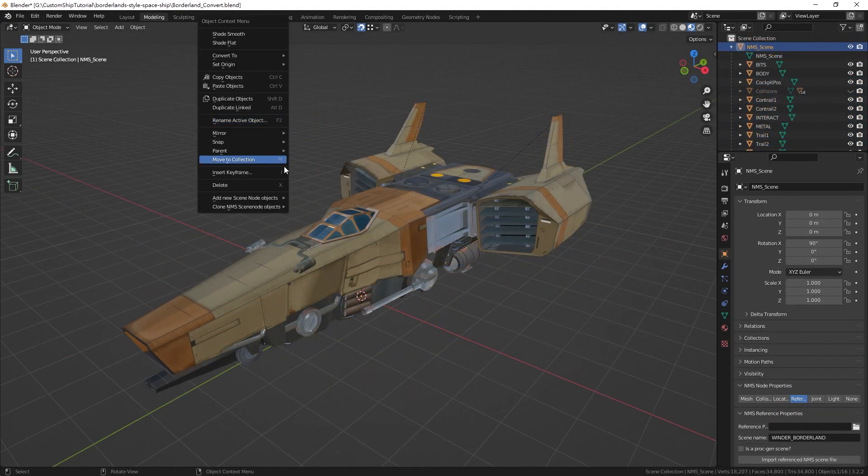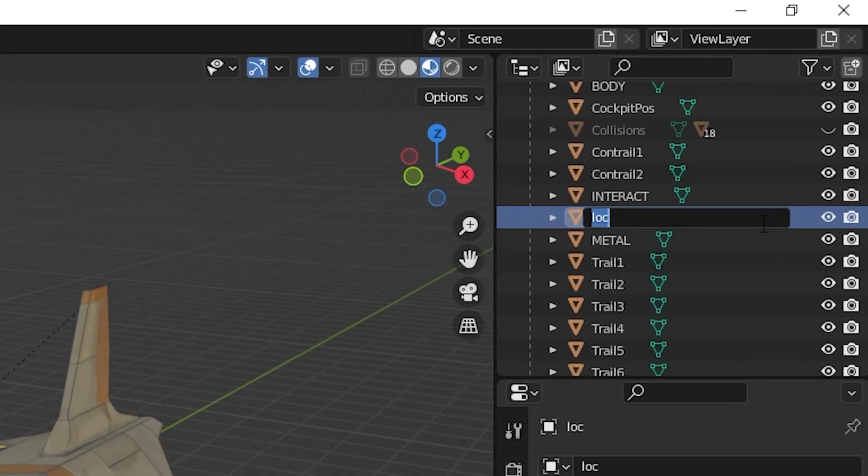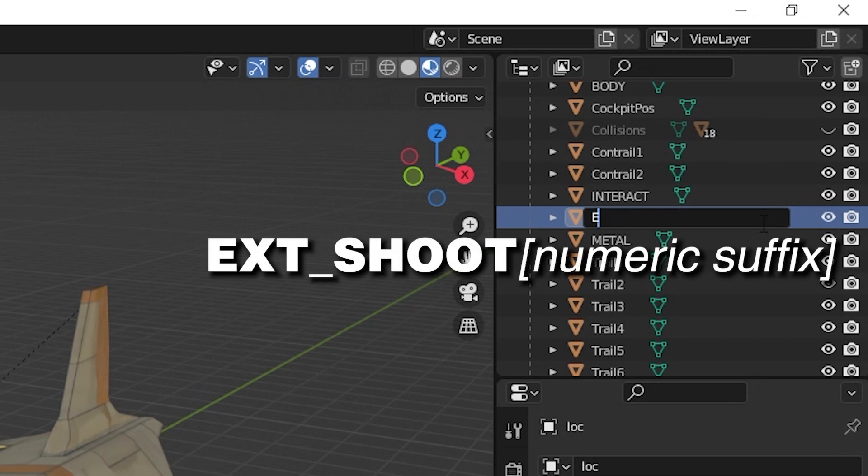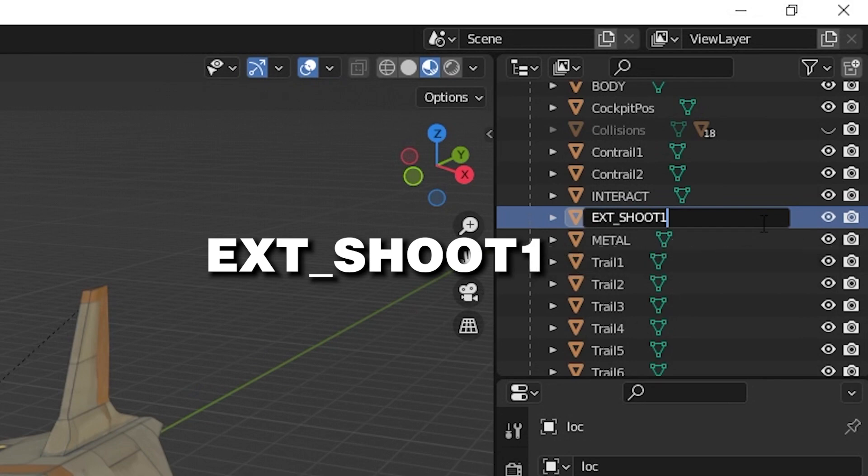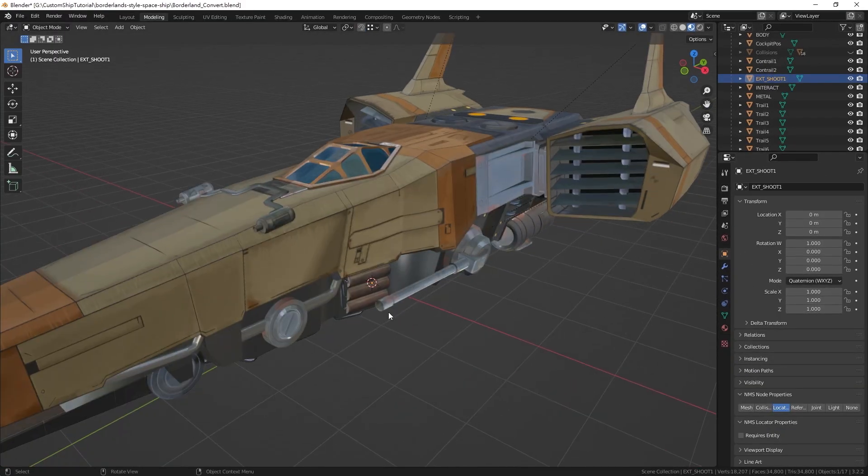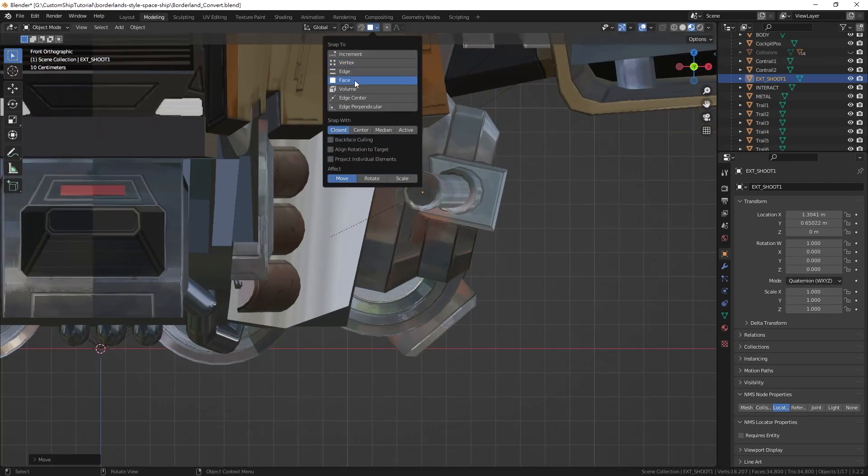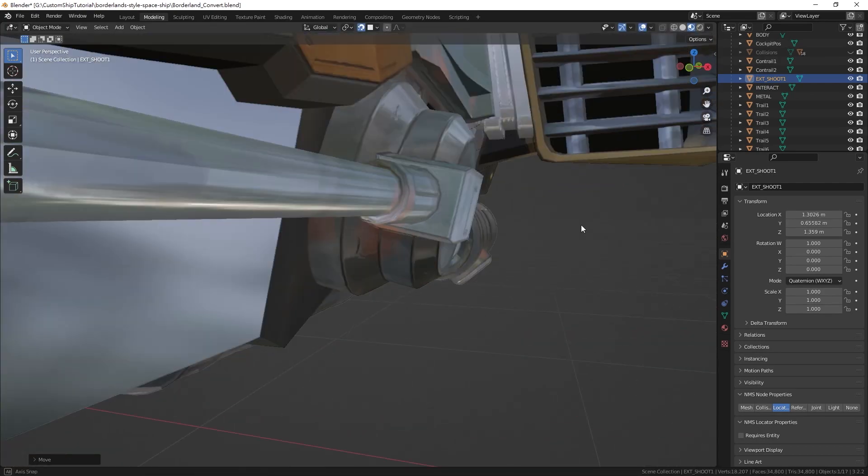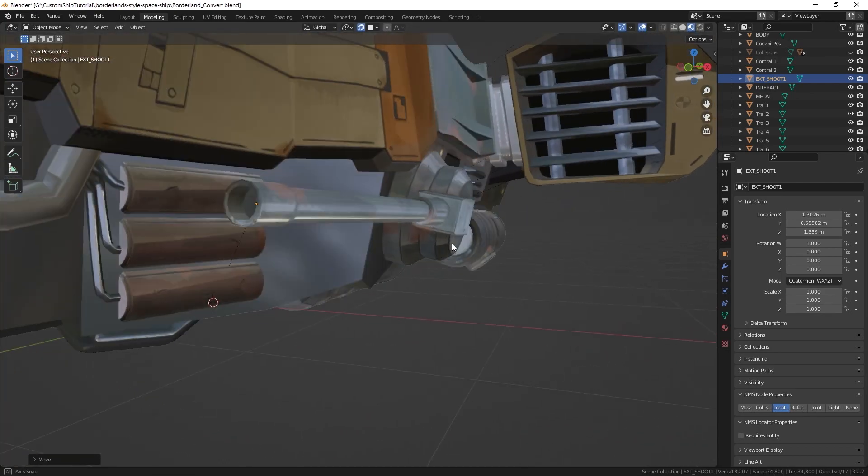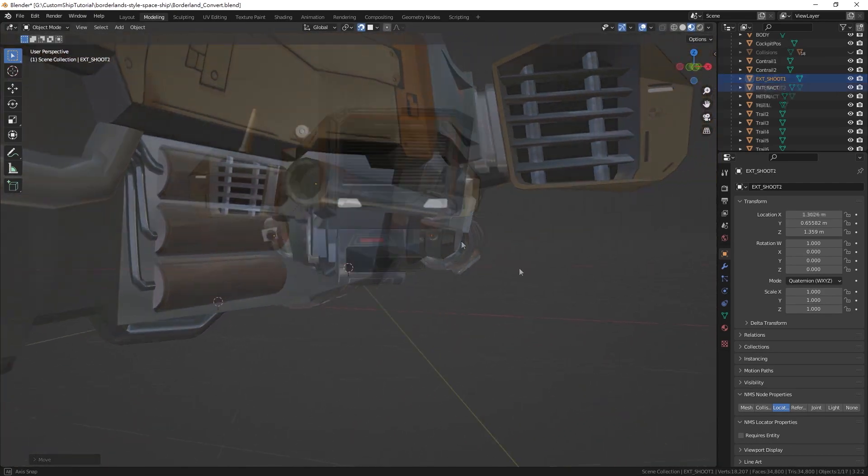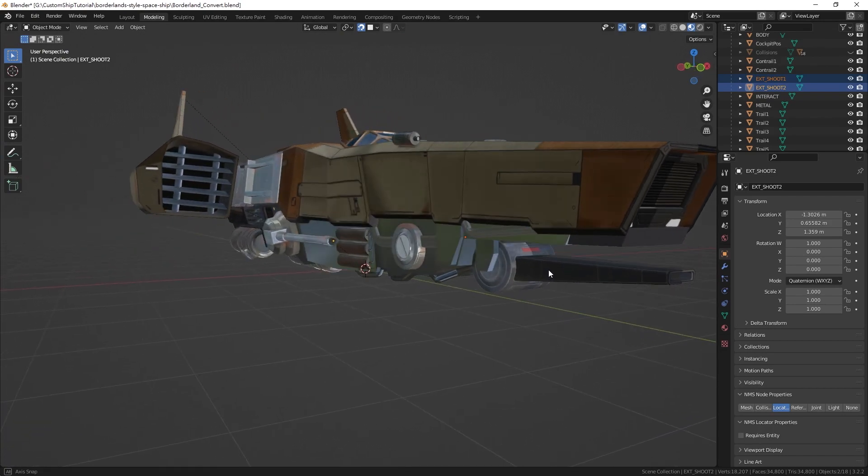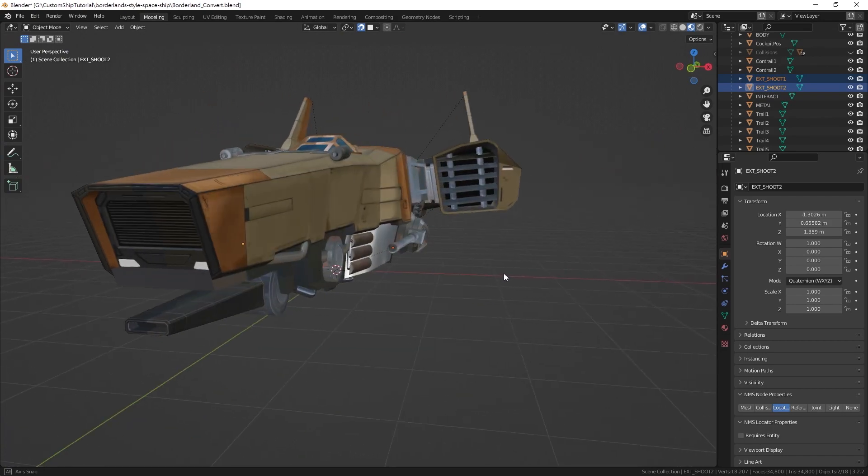Again, add a locator node. Rename the locator EXT_SHOOT in all caps, followed by a numeric suffix. And move the locator to your desired location such as the end of a gun barrel. You can add a maximum of three ext shoot locators.